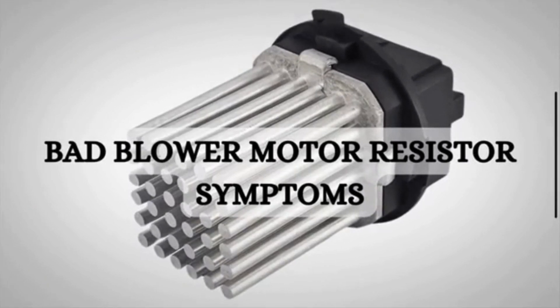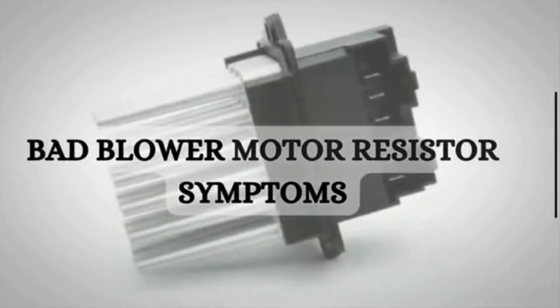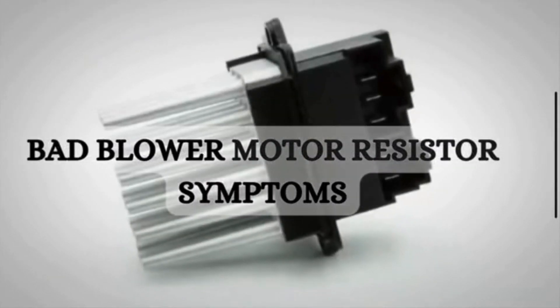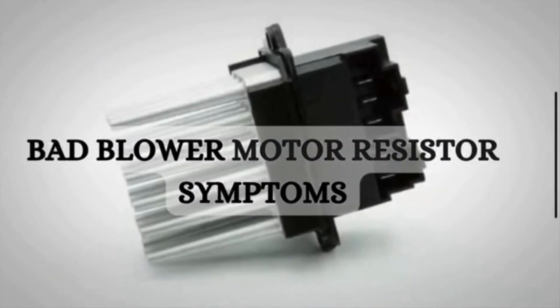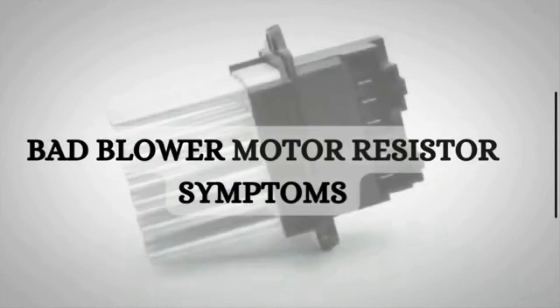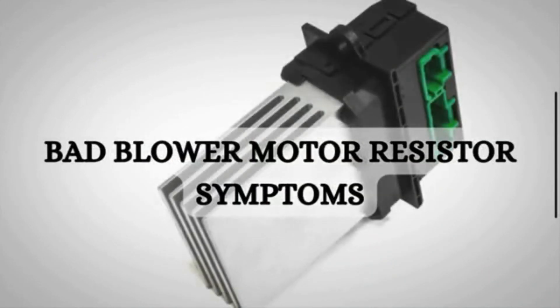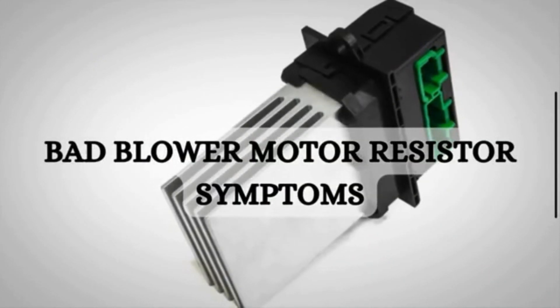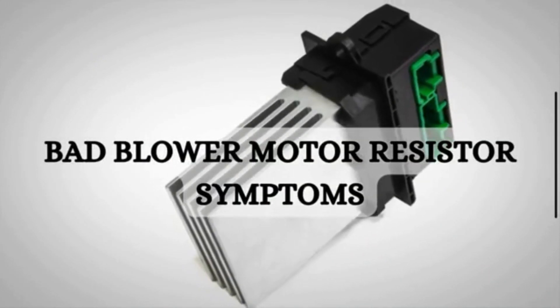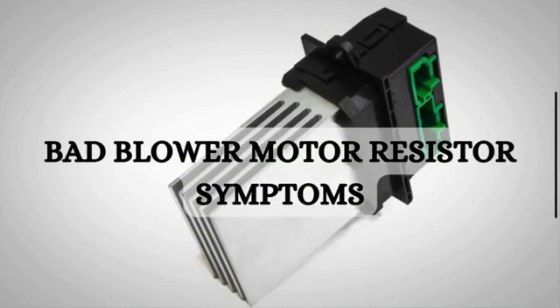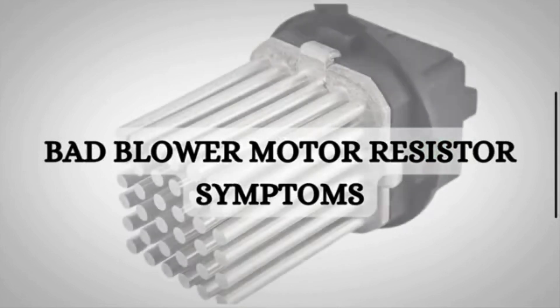Hey guys, welcome back to our channel. Today, we are going to talk about a vital component of your car's HVAC system that often goes unnoticed until it malfunctions, the blower motor resistor.